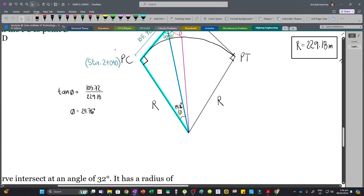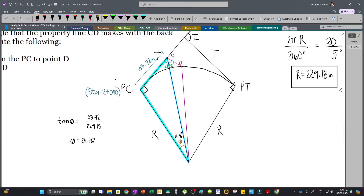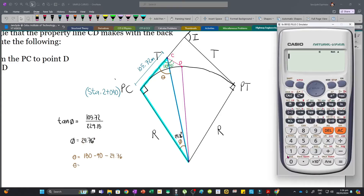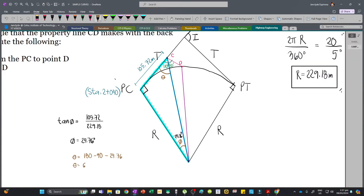We can also solve the complementary angle theta in the right triangle. The sum of interior angles is 180 degrees, so theta = 180 - 90 - phi = 180 - 90 - 24.76 = 65.24 degrees.